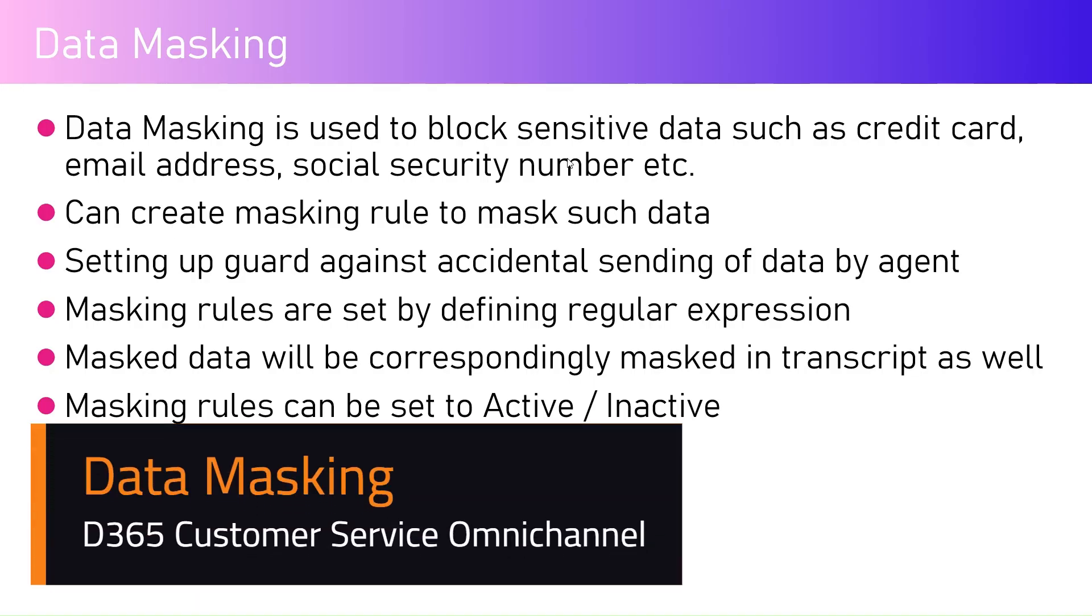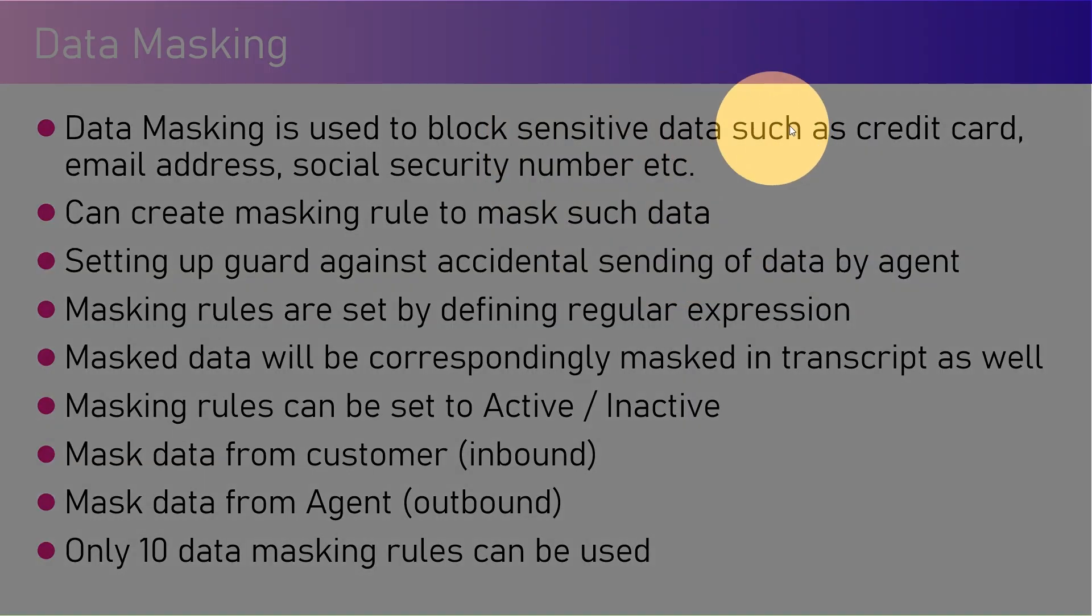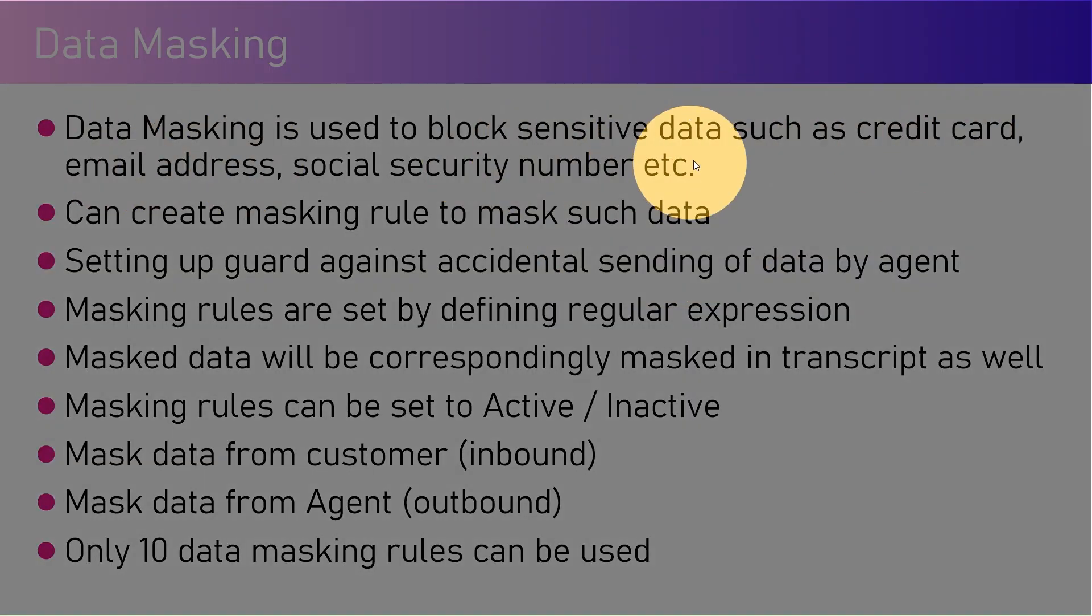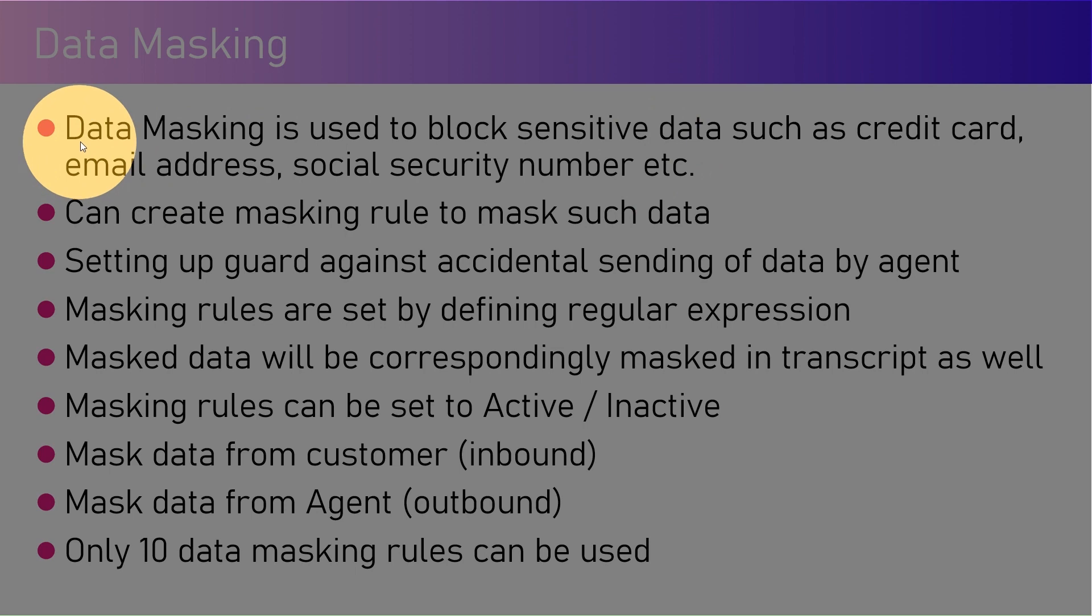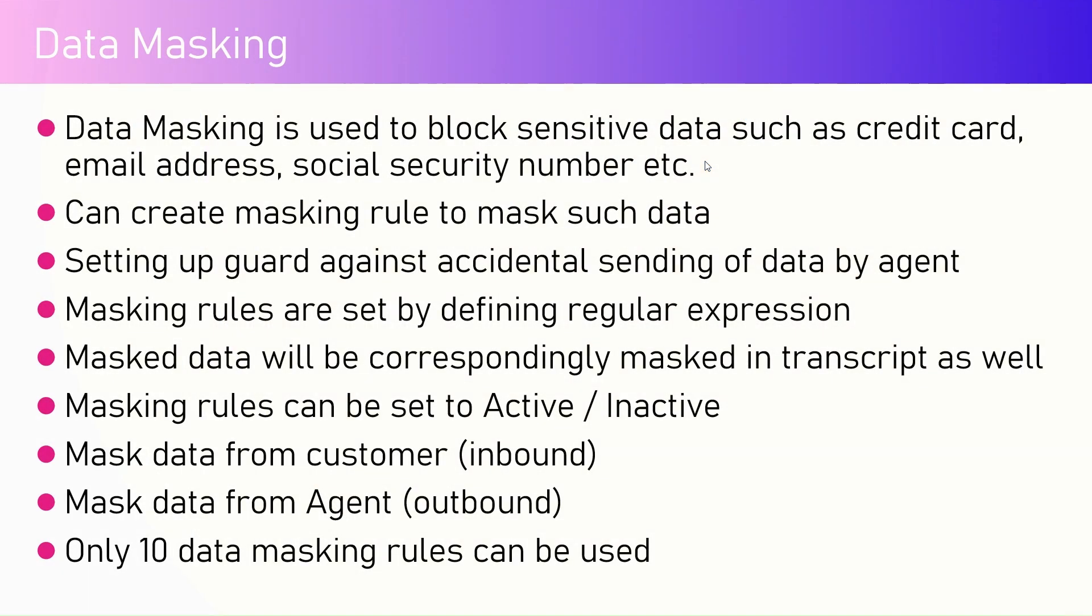In this video, I'm going to talk about data masking. Data masking is a security feature within the Dynamics 365 Customer Service Omni Channel application. Data masking is used to block sensitive data such as credit card, email address, social security number, etc. This list is not limited to these examples - you can have your own data format defined.